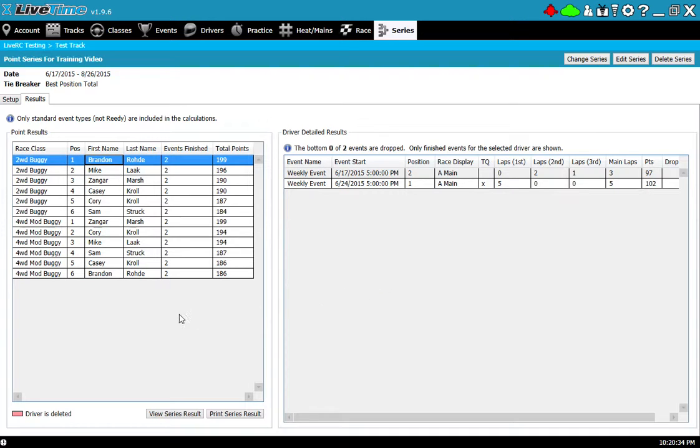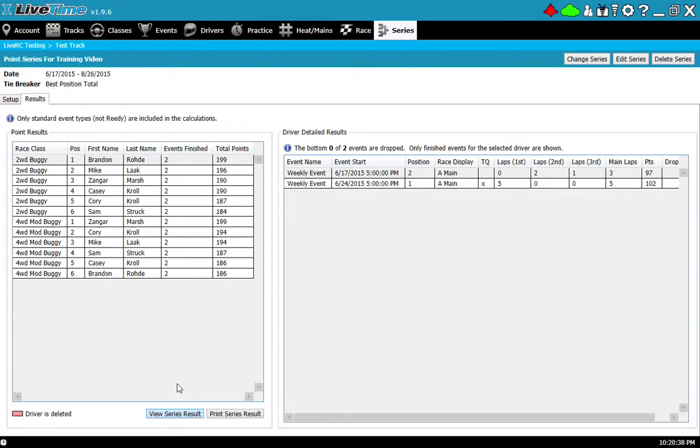Once this is ready I can view or print the results as well if you like to post them. So I'll hit view results here.